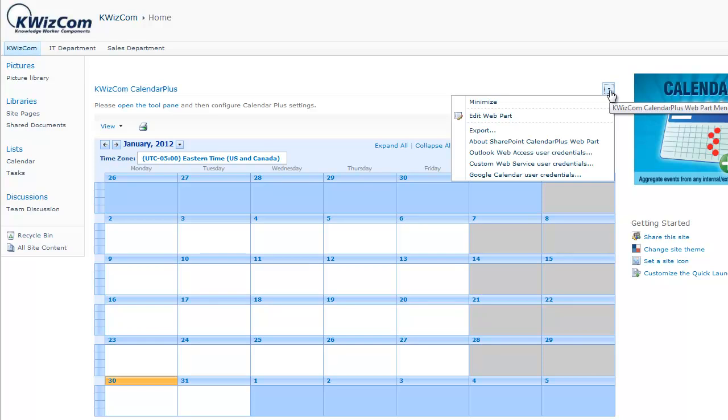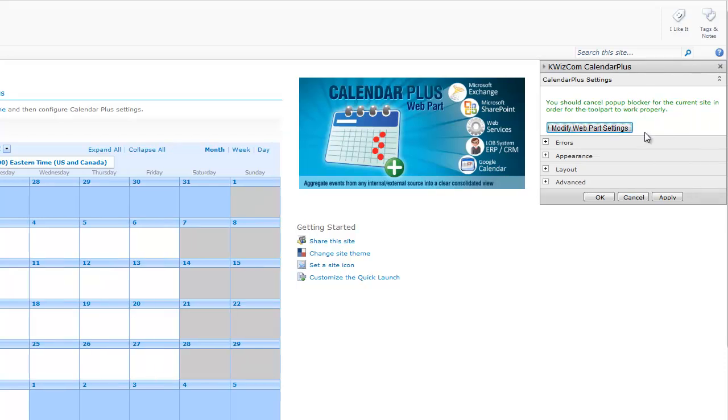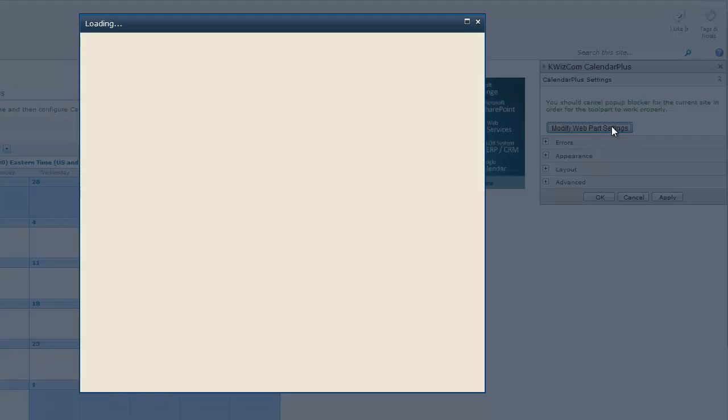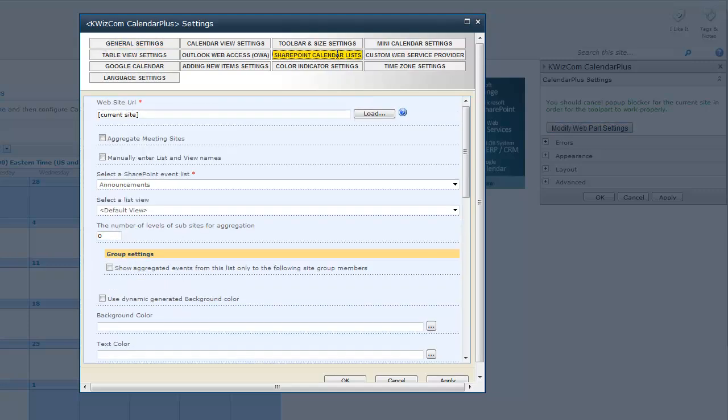To begin configuring the webpart, I will click the modify webpart settings button. The webpart settings will be displayed and I will navigate to the SharePoint calendar list tab. The next step is deciding which calendar to add.